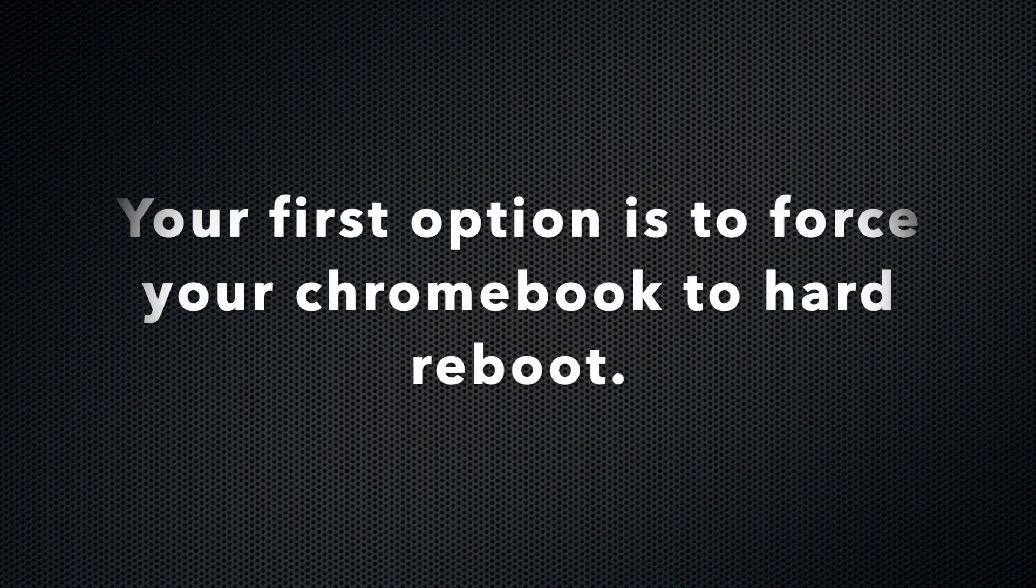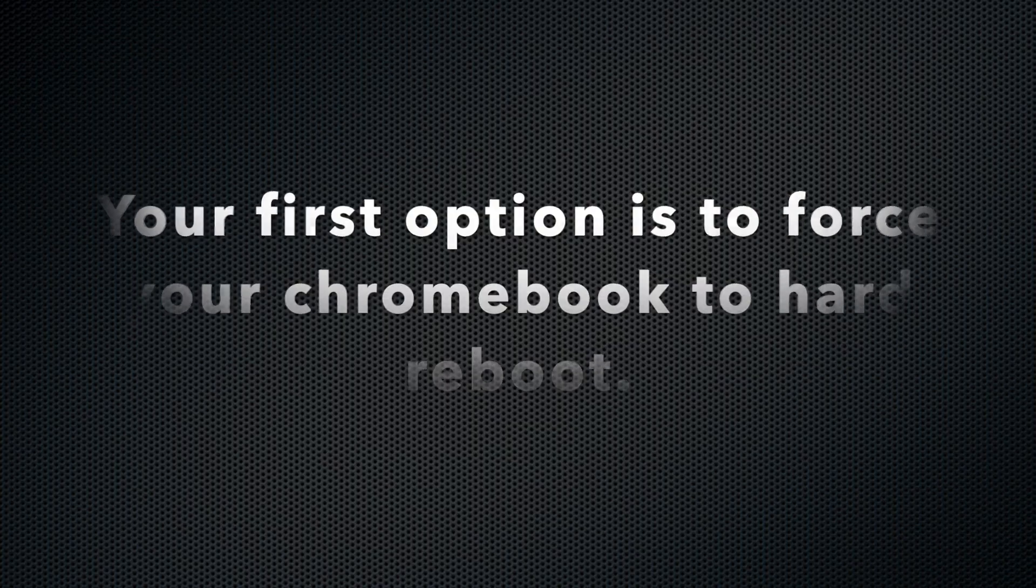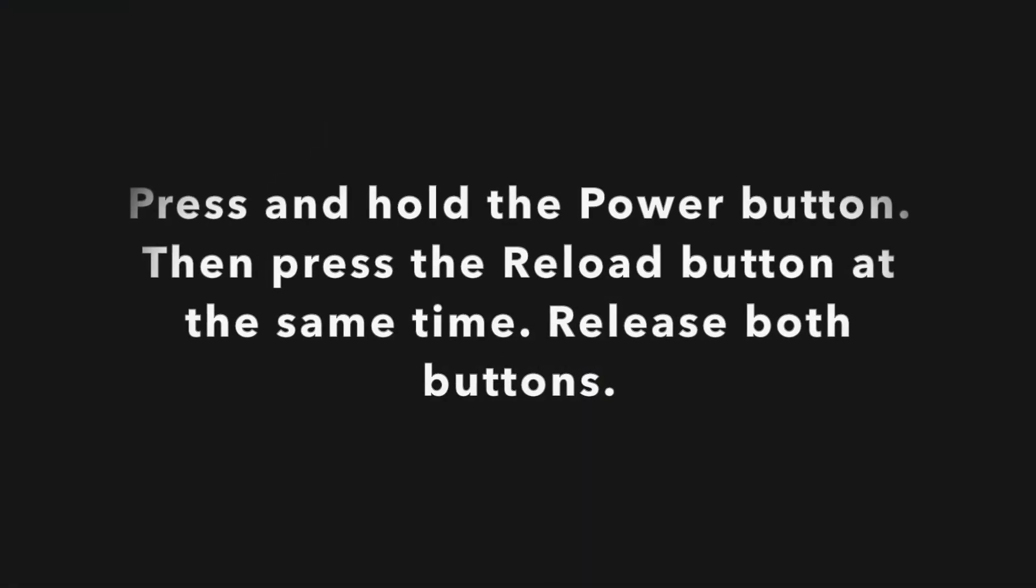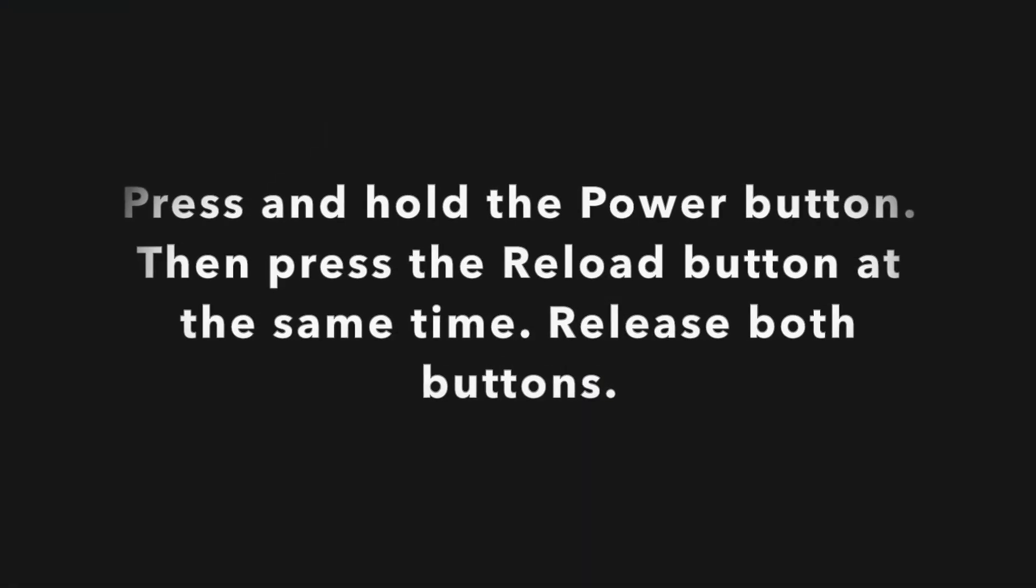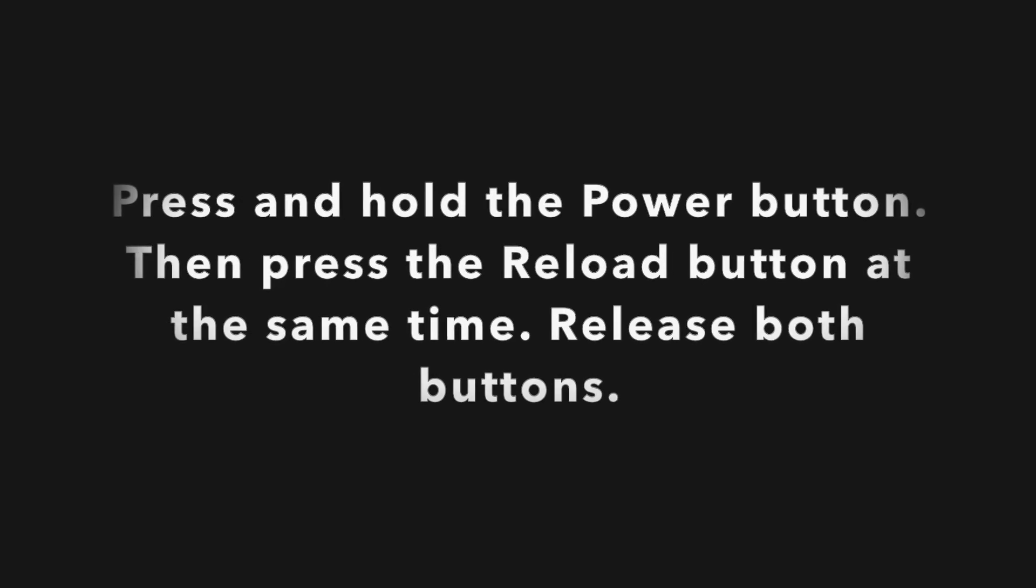Your first option is to force your Chromebook to hard reboot. Press and hold the power button, then press the reload button at the same time. Release both buttons.